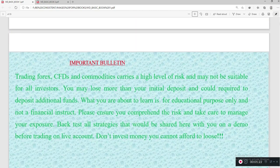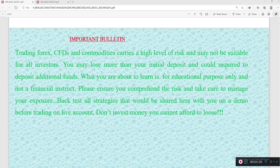This is an important bulletin. Trading CFDs and commodities carries a high level of risk. It may not be suitable for all investors. You may lose more than your initial deposits and could be required to deposit additional funds. What you are about to learn here is purely educational and not any financial instruction. Please comprehend the risk and take care to manage your exposure.